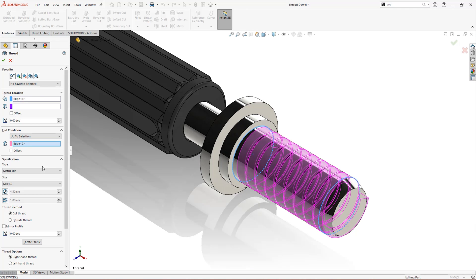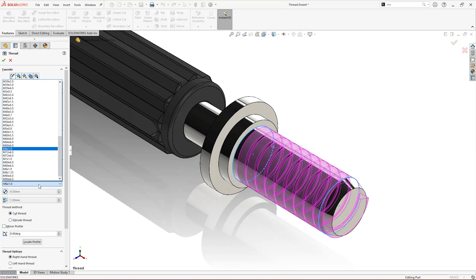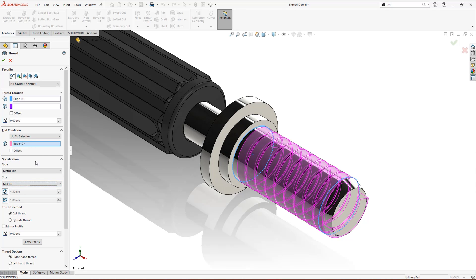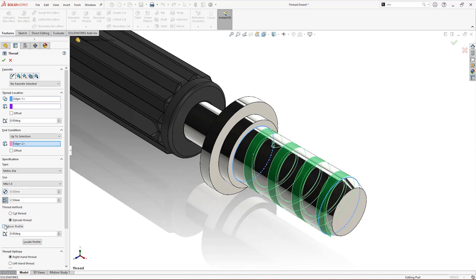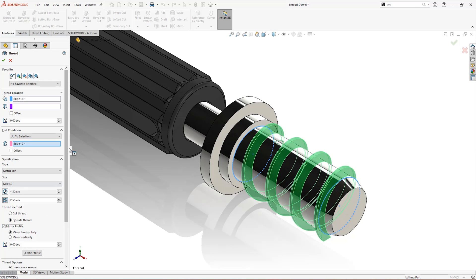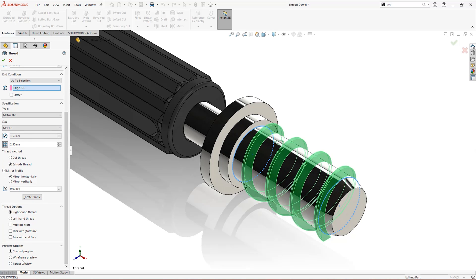Choose your standard and select your thread size. Customise the diameter and spacing to suit your needs and make sure to have the shaded preview enabled to easily tell if you need to mirror the profile to match the thread method selected.